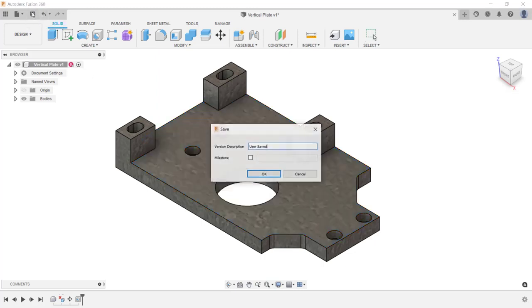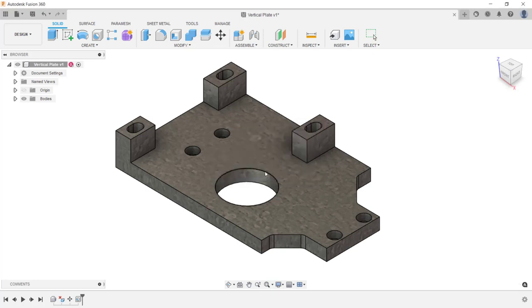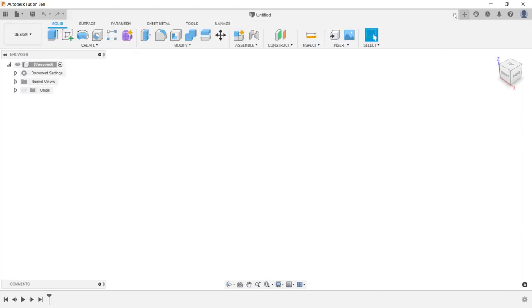The last thing I want to do is save the file. Since this file was previously saved, I can give this version a description. I'm going to change the description to 'added features', then go ahead and click OK. And then I'll close this file.